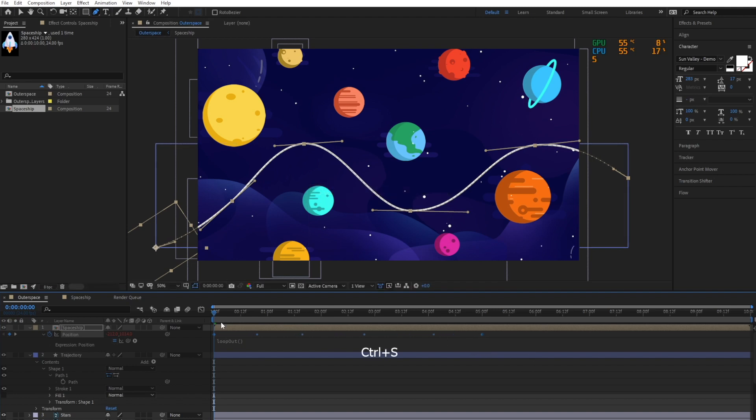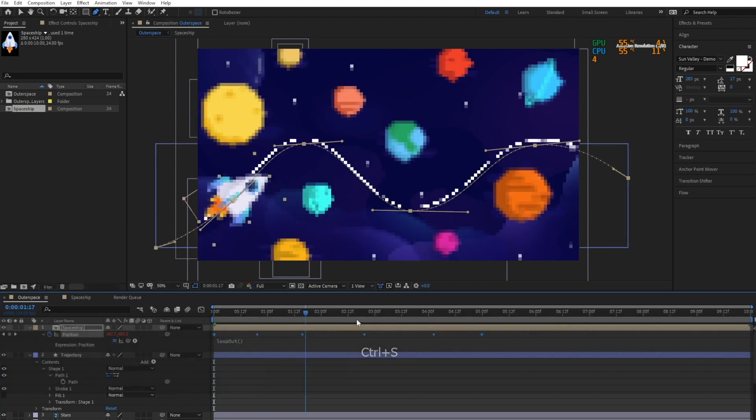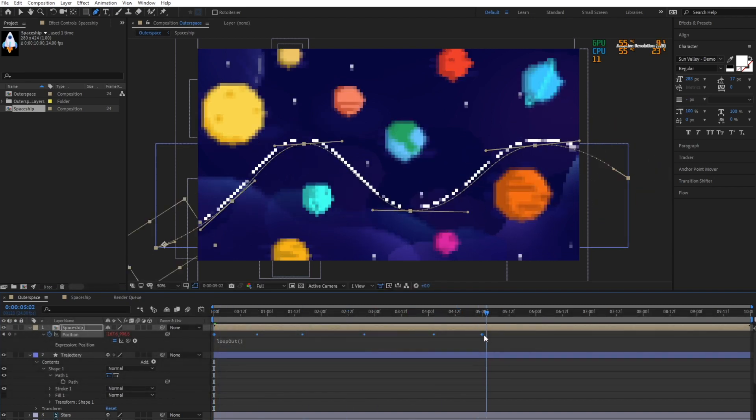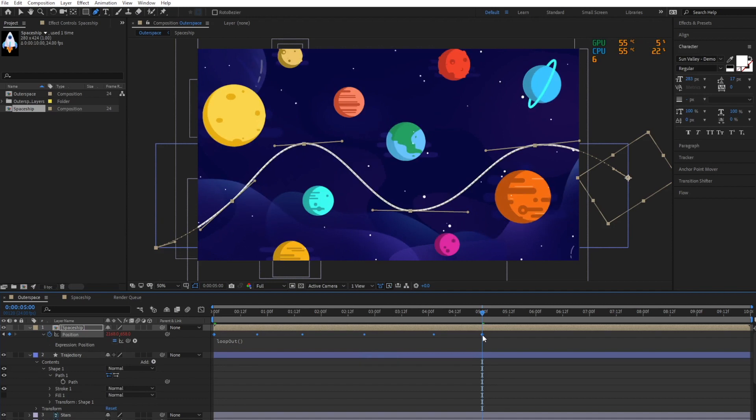The duration of our project is currently 10 seconds. To create a seamless loop, make sure all keyframes stay within a 5 second duration.